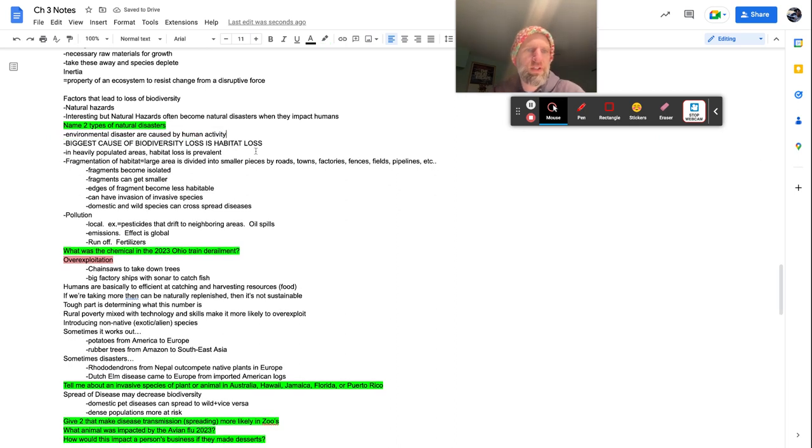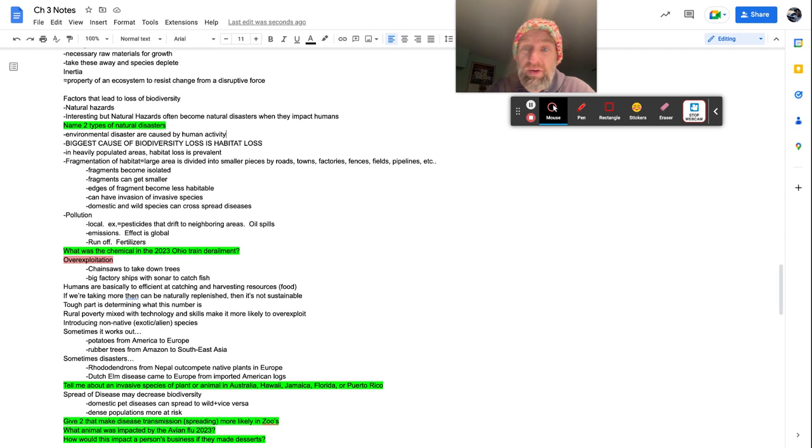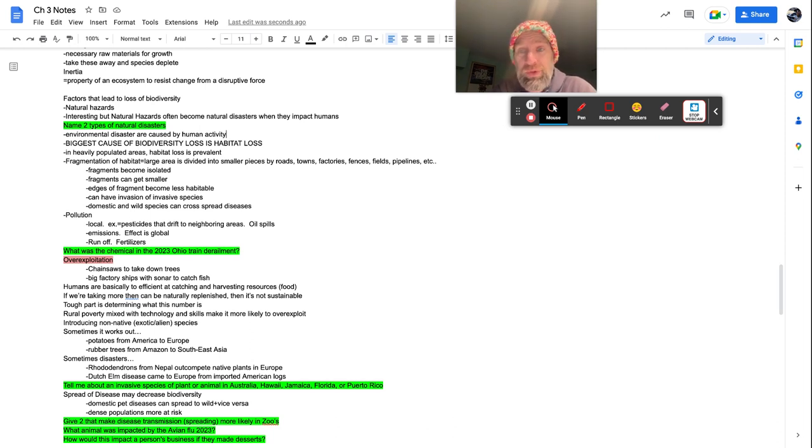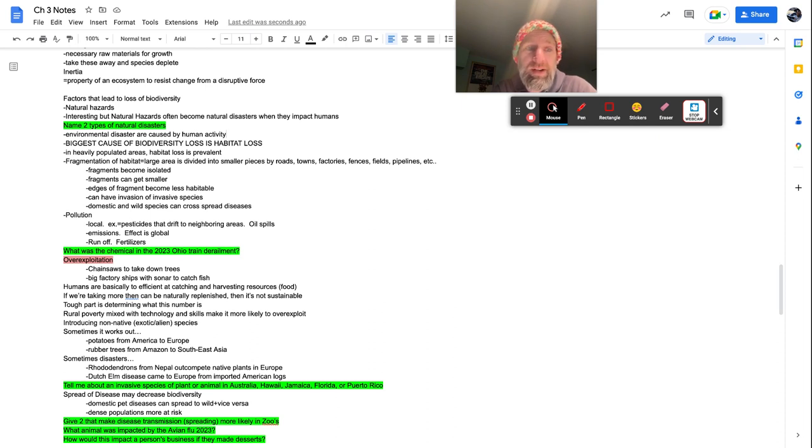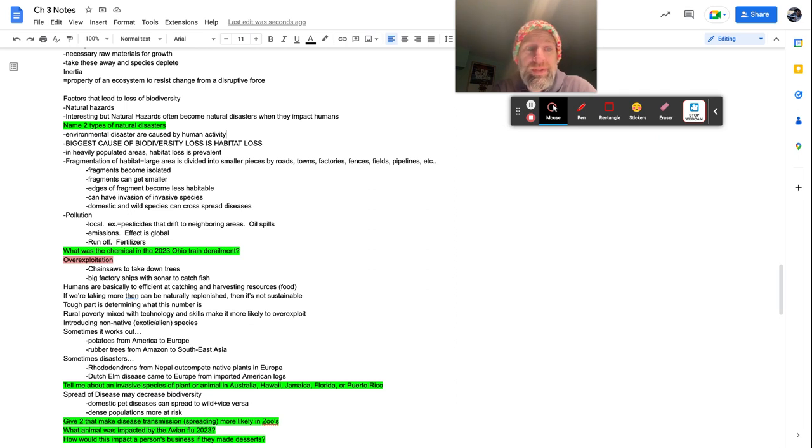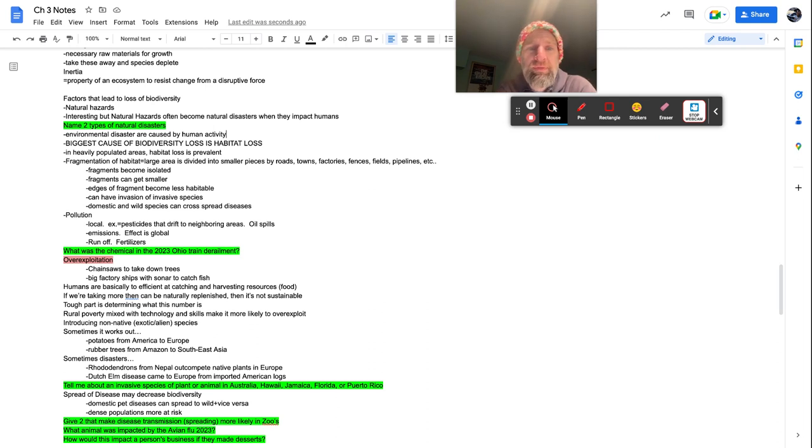Biggest cause of biodiversity loss is habitat loss. So that's the number one cause of like people, plants, animals going extinct. If we lose our habitat to live, you lose your home, you're not going to live long. It's heavily populated areas. Habitat loss is as prevalent. So we have a lot of animals around and it puts a lot of stress on that ecosystem and it makes the habitat basically break down. So fragmentation of habitat, as large area is divided into smaller pieces by roads, town, factories, fences, fields, pipelines, et cetera, basically geographic barriers.